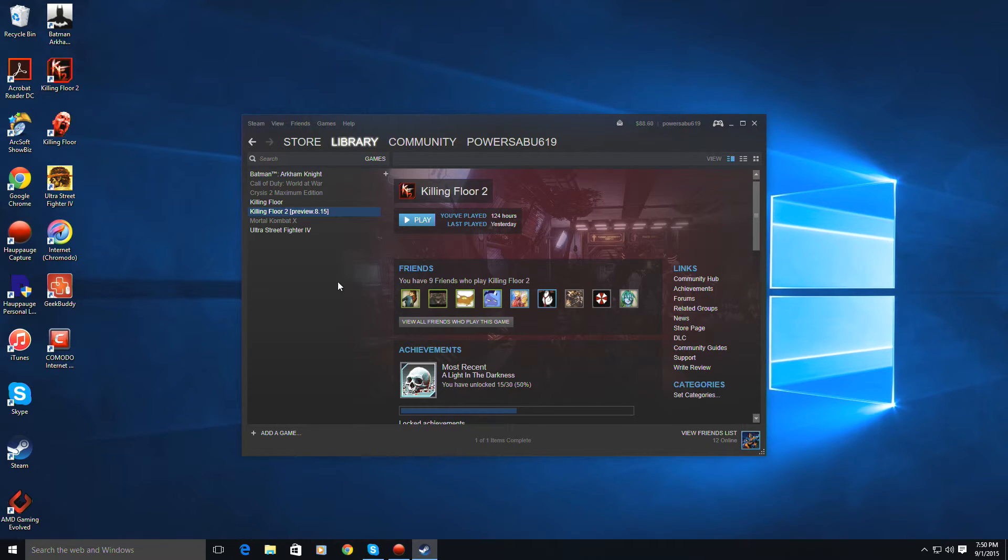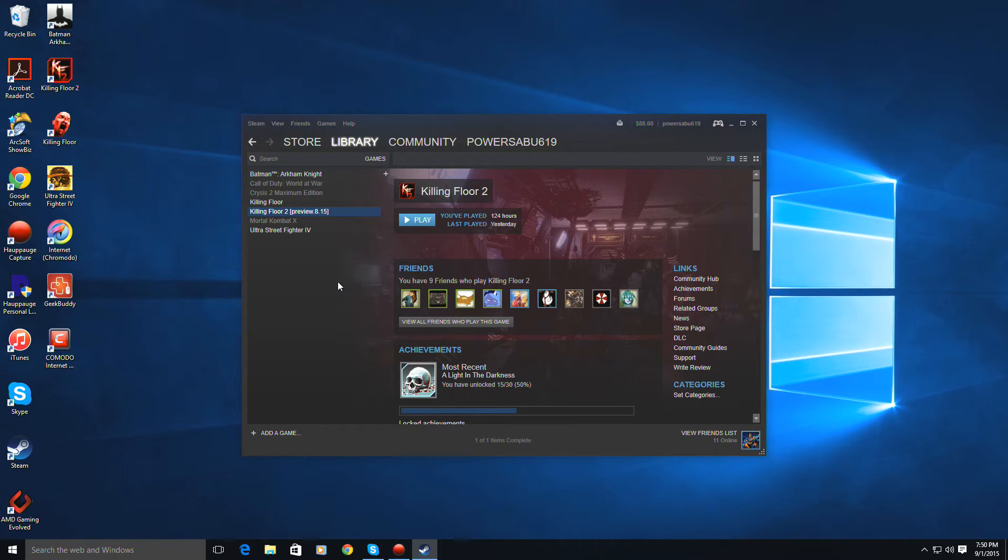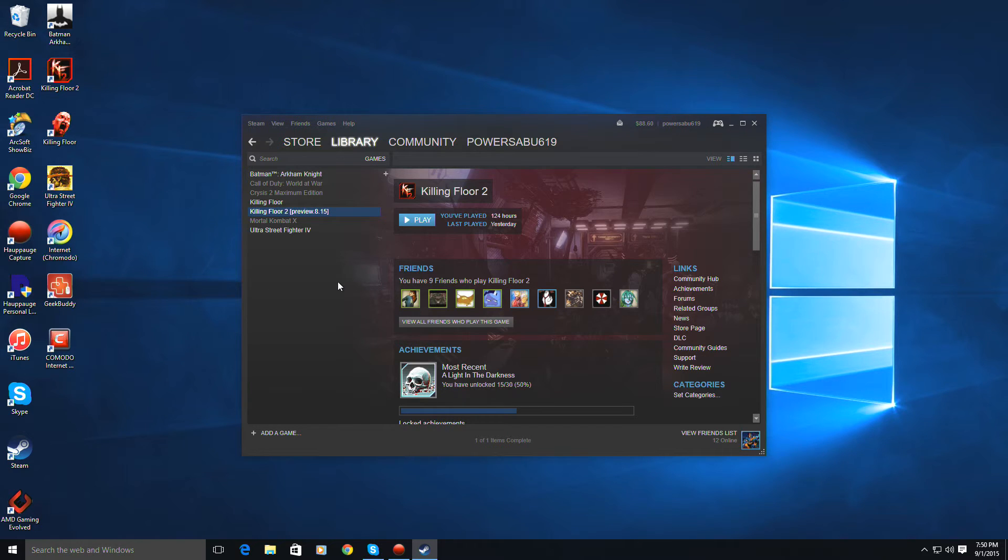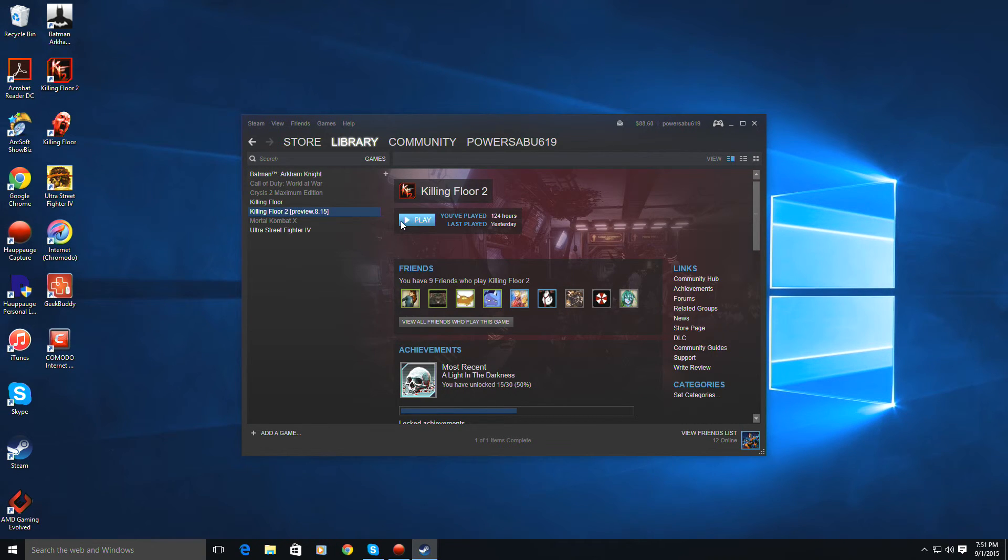Update is installed for Preview 8.15, and you have a choice of play game or close, and then just exit out. And you'll know it's downloaded if it says Killing Floor 2 Preview 8.15. That's how you know.